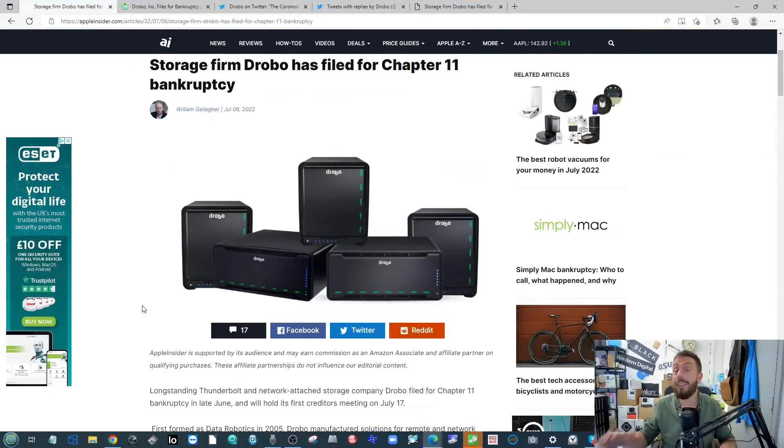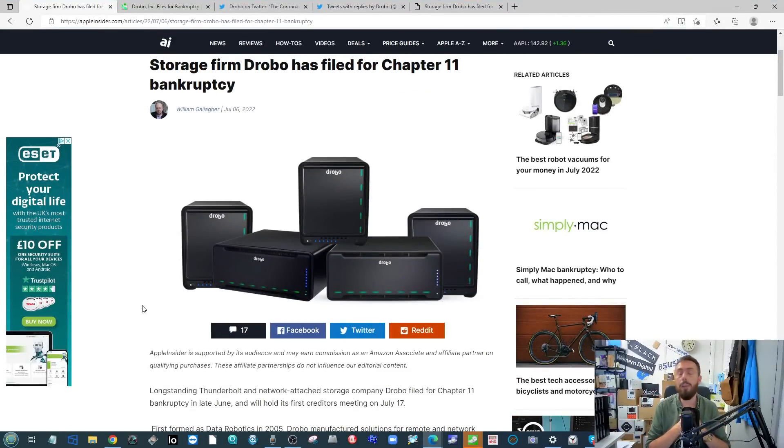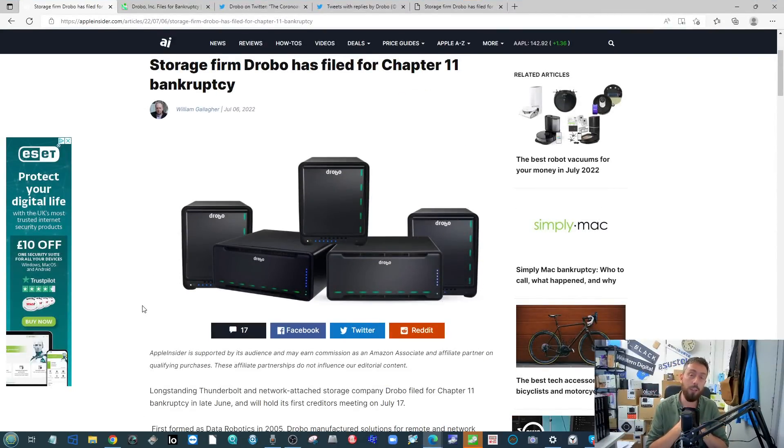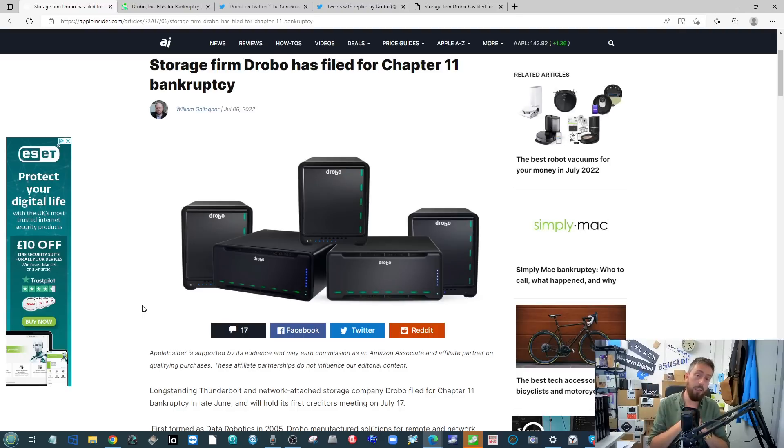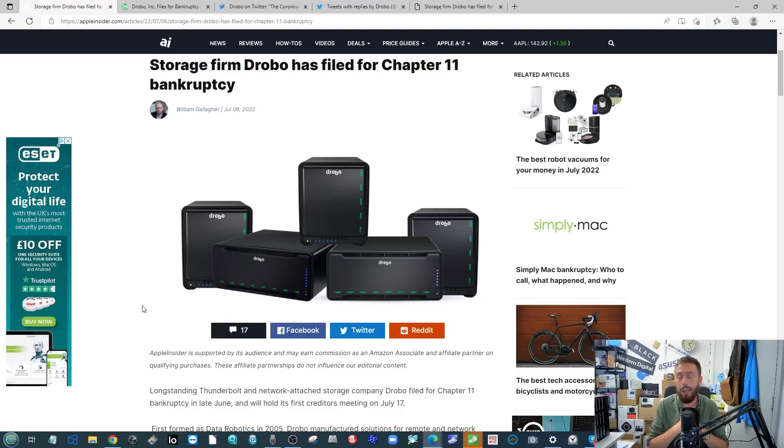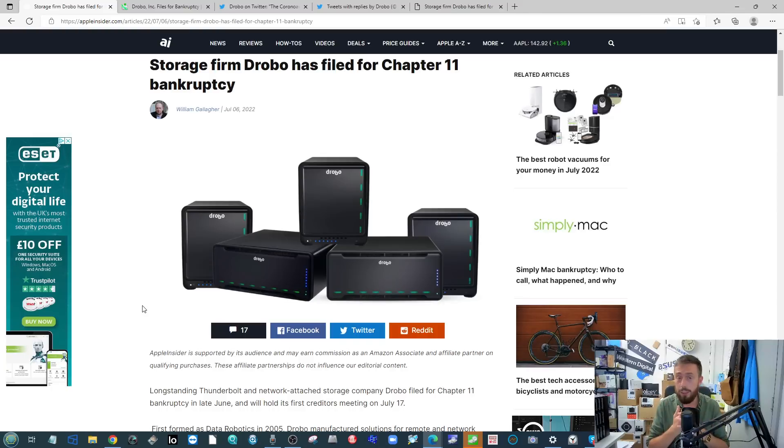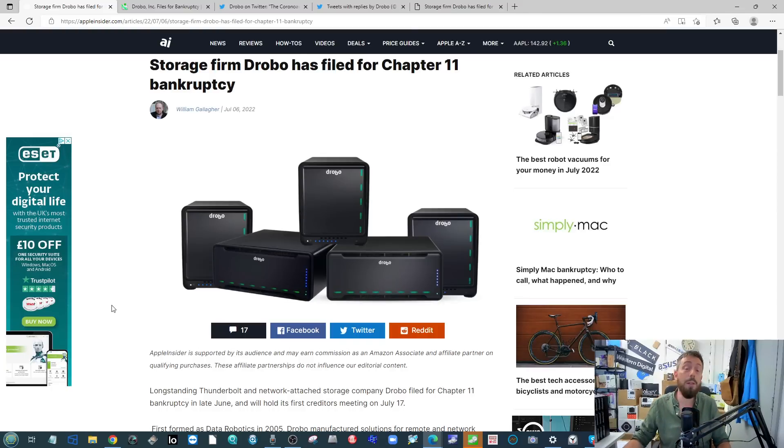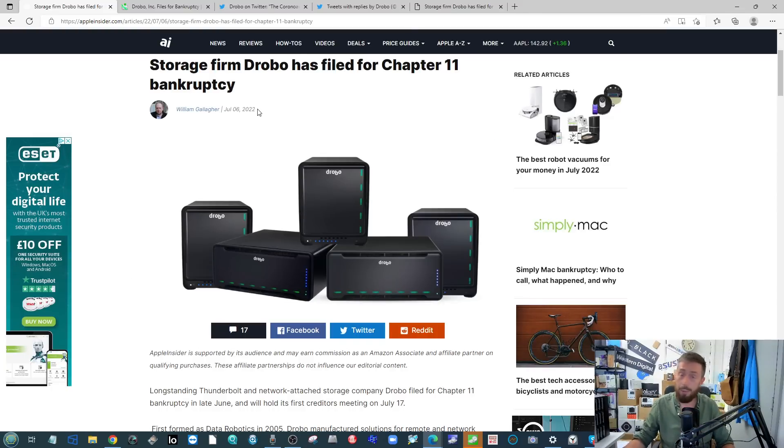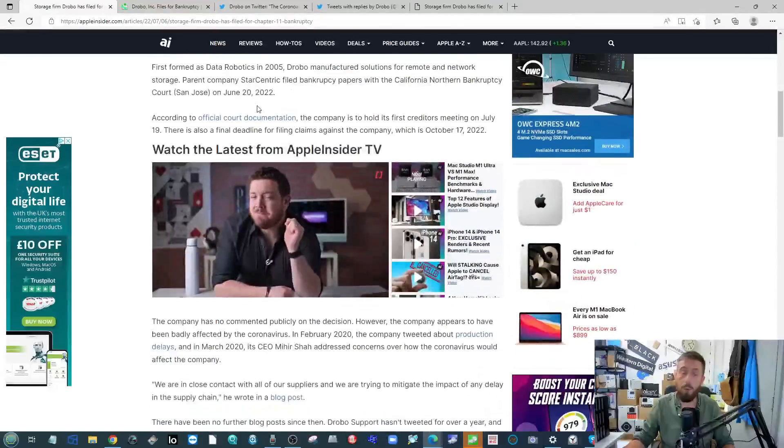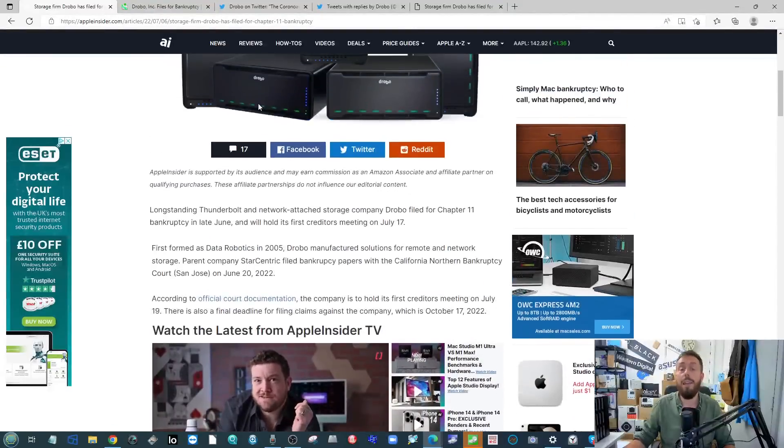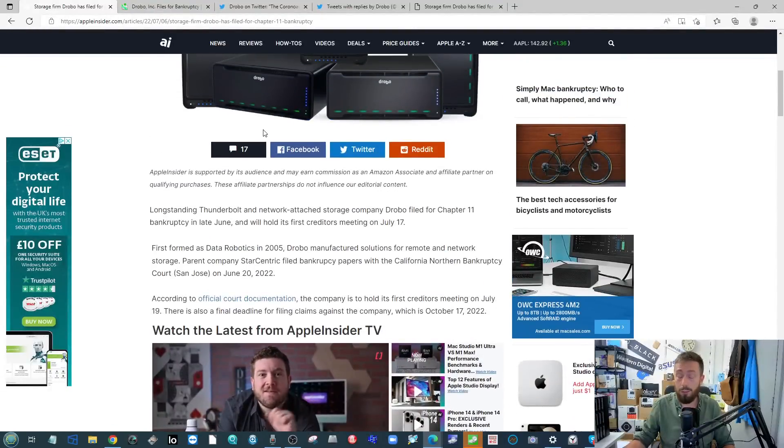Next up from Apple Insider, it's something a number of us have suspected in one form or another for a while, but it looks like Drobo may be going against the wall. They haven't completely said this to be the case but they have filed earlier this week or within the last week for Chapter 11 bankruptcy.